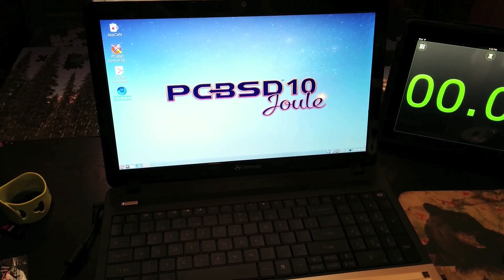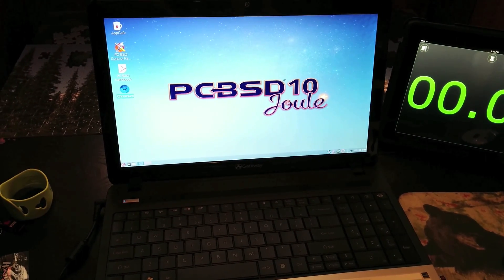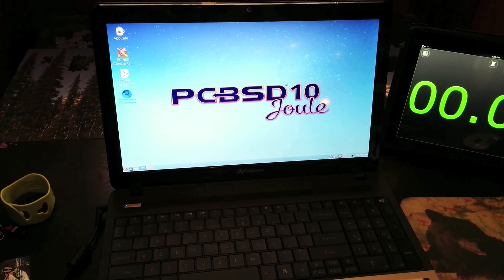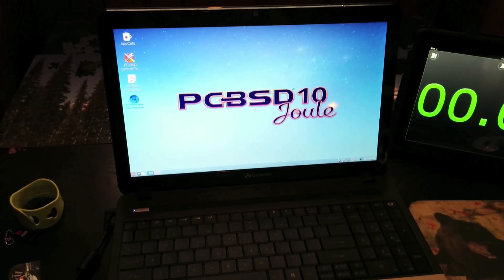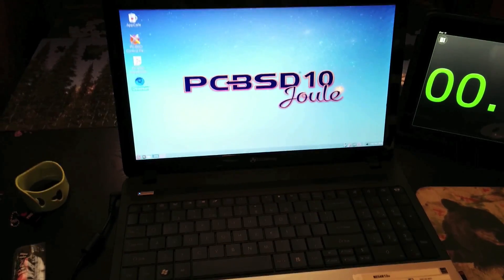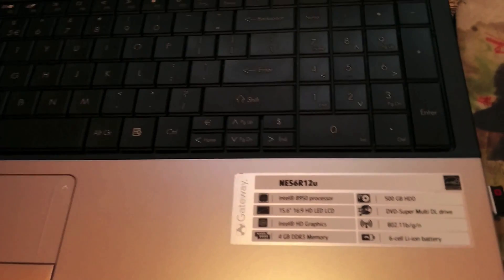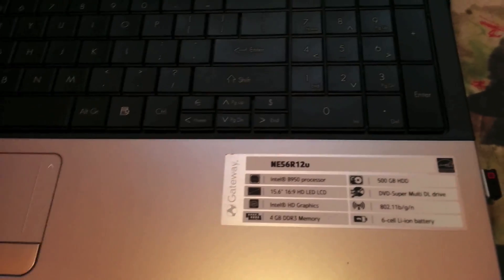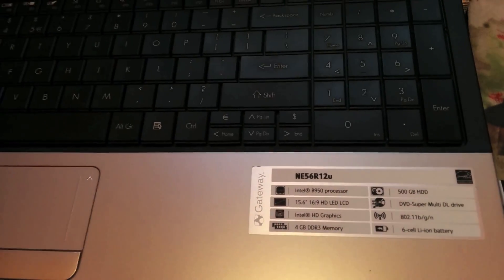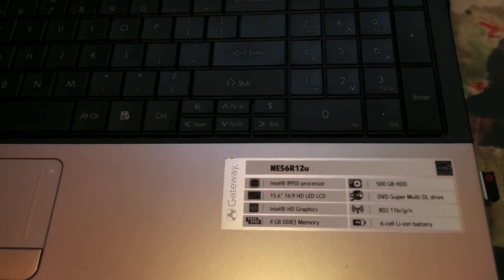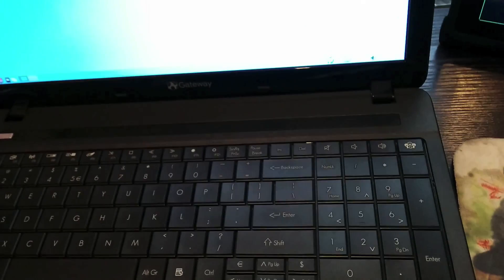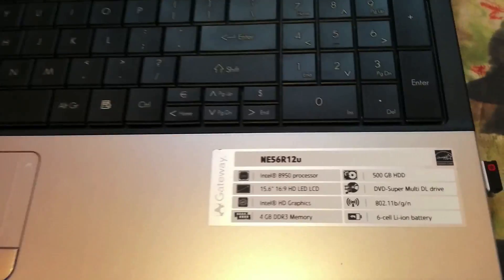Hey guys, welcome back. I got a lot of great suggestions on how to make PC-BSD faster on this laptop. I want to cover a couple of things. First, there was some confusion over what processor I've got in this thing and what kind of laptop this is. It's a Gateway.